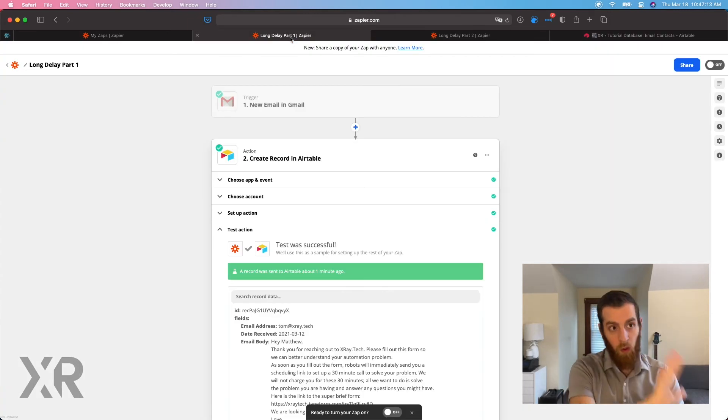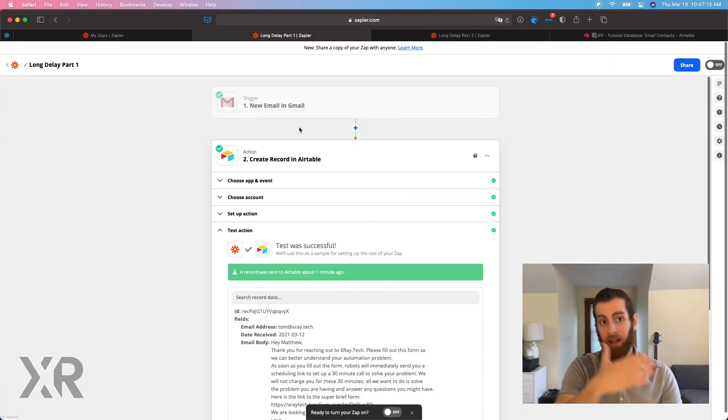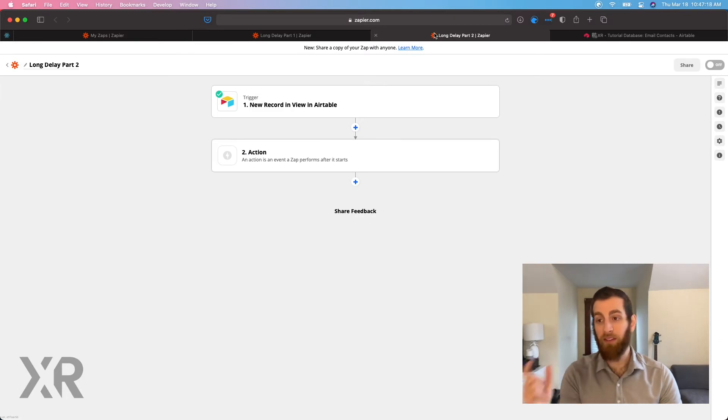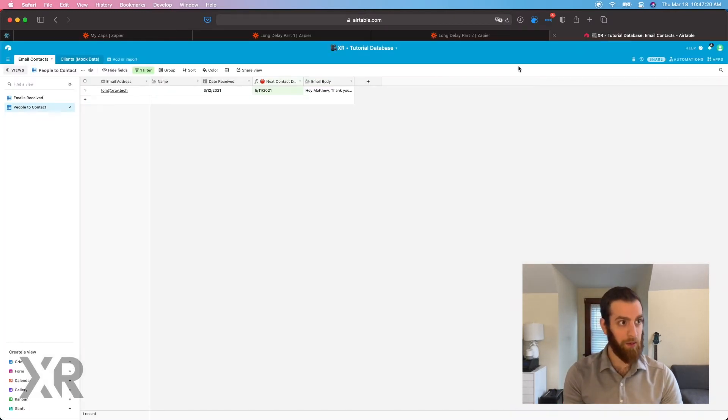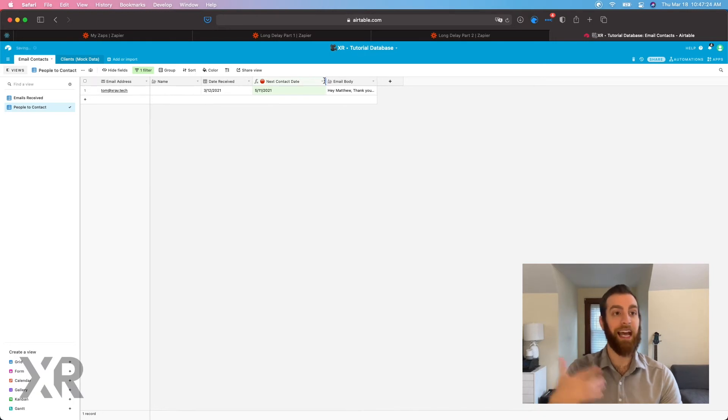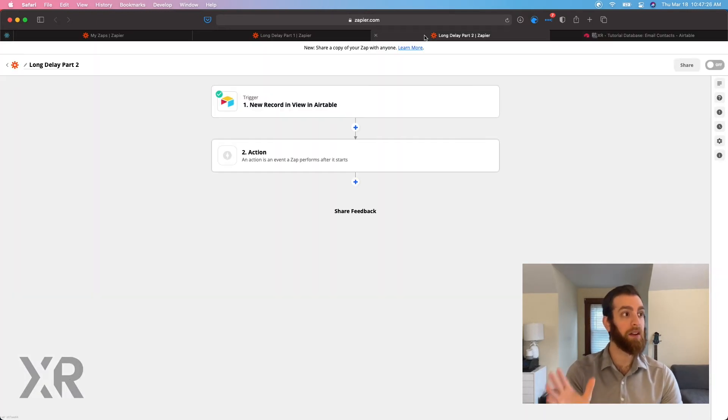So that was part one of the automation, really simple. Just drop it into an Airtable base. We have a formula inside of this Airtable base that is calculating when the next contact date is, and this is our second automation.